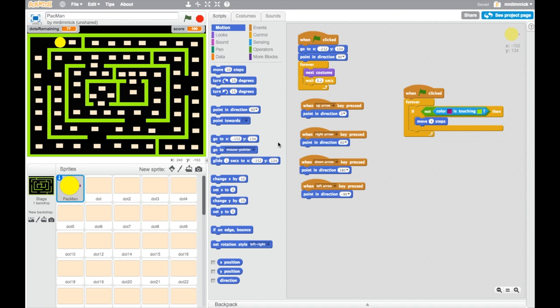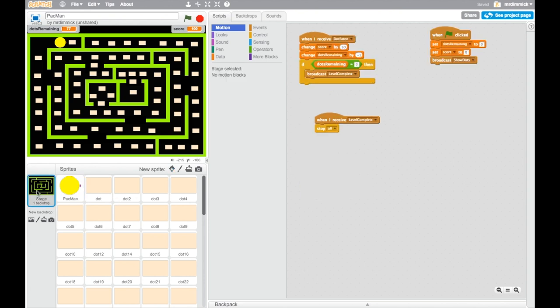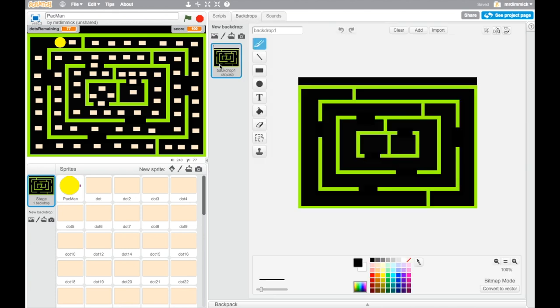So let's get on with that now. We want to change the stage backdrop so it's pretty straightforward. We click on the stage and we go to the backdrops tab and you'll see there is our maze that we made all the way back at the beginning.